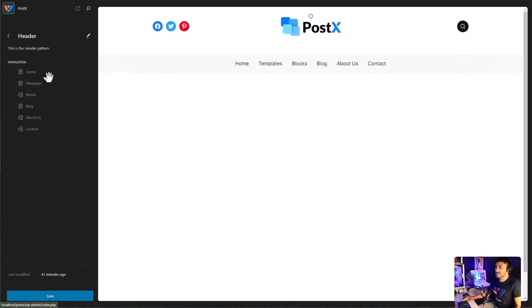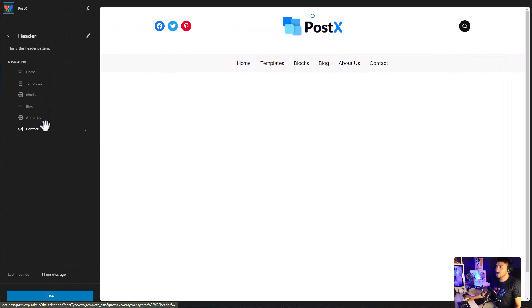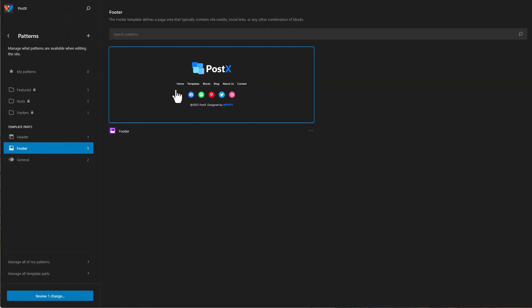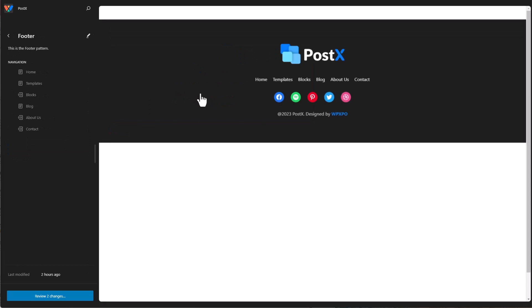Similar to this, you can also create the footer. Let's see how a page looks in the front end.